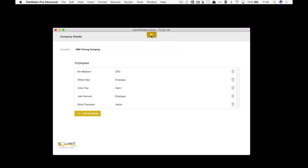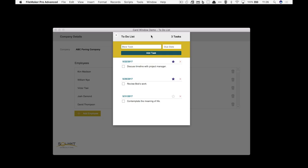So I can click on this button right here and we've built the ability to look at a to-do list from pretty much anywhere in the database. So I was looking at a company detail but I wanted to do something that was completely separate or completely independent from that. With a card window I can do that because we're just looking at a layout within a layout or a window within a window.